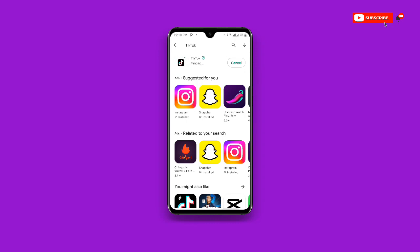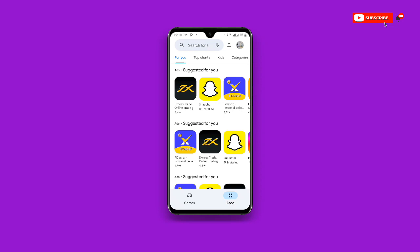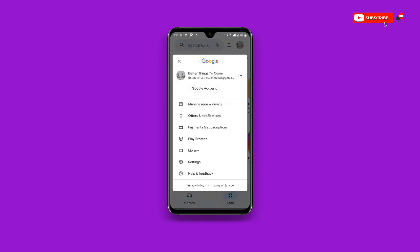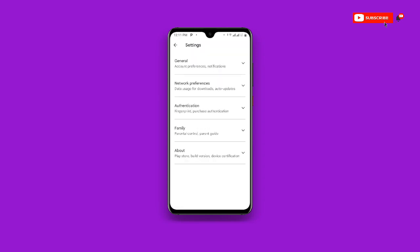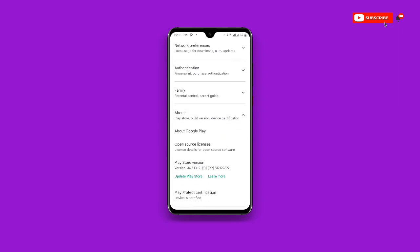Now for the second method: open your Play Store, and at the upper right corner you can see your profile icon — click on that. Once you click on it, go to Settings, then click on About. You will see an option that says 'Update Play Store' — click on that to update your Play Store to the latest version.